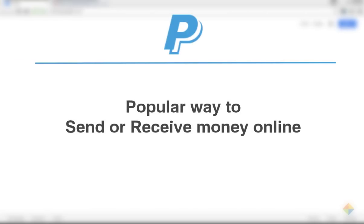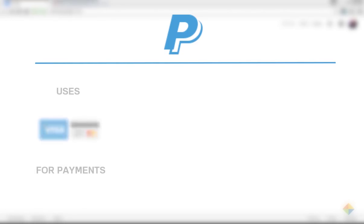Welcome to our tutorial on how to create a PayPal account. As you already know, PayPal is a very popular way to send or receive money online. It's important to understand that PayPal uses a debit or credit card